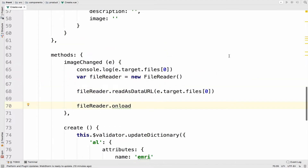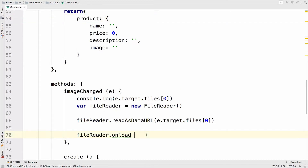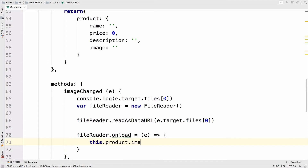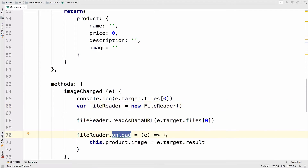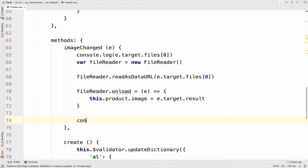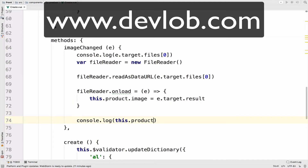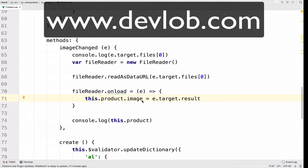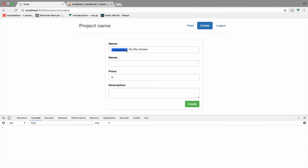Inside the product object, fileReader.onload equals — we can use arrow functions for this — and we set this.product.image equal to e.target.result. Make sure you have onload in all lowercase letters, otherwise it will not work. We are saving the image, which is now represented in base64. I will log the product so we can see the result: console.log(this.product), and you will see that inside image we have the base64 representation.